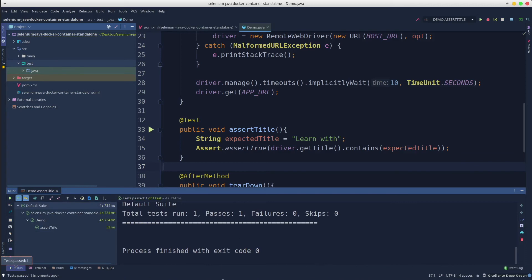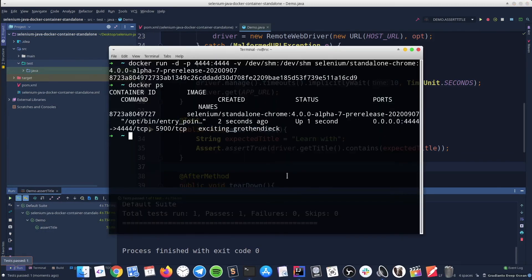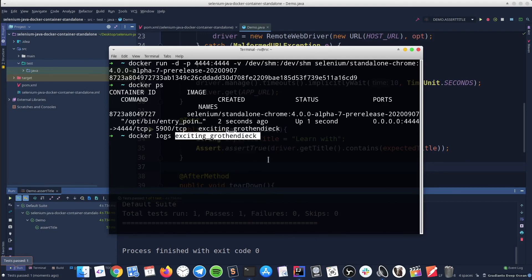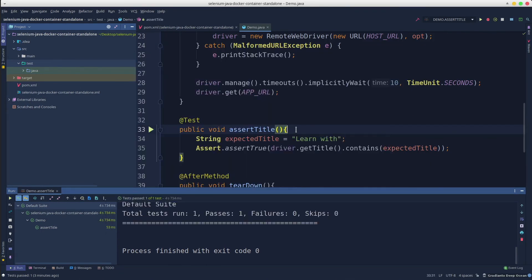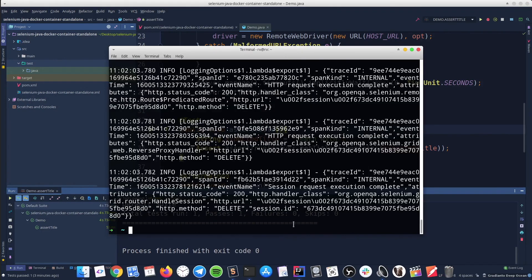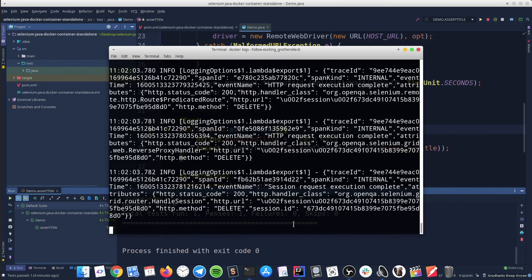Let's have a look into the container's logs. We have this container up and running, and the command to access its logs is docker logs followed by the container's name. We notice that all the Selenium logs are present. We could re-execute the test in order to see all the logs live. To get live logs, you just need to add an additional option to the previous docker logs command — it will be docker logs --follow.